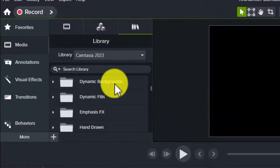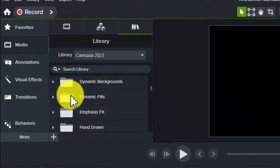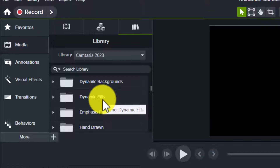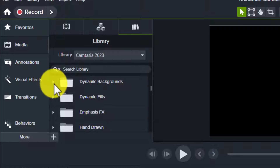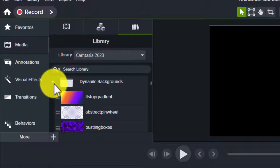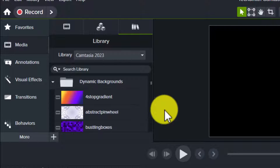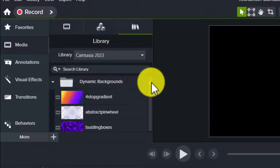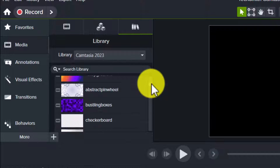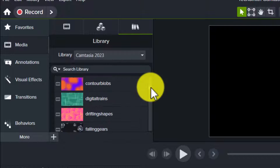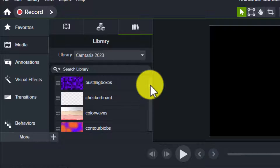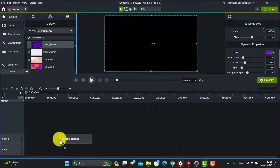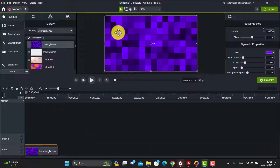In the Camtasia library you'll notice that you've got something called dynamic backgrounds and something called dynamic fields - these are perfect for backgrounds to go in your introductory video. I like these dynamic backgrounds but the fields are also good fun. What I like about them, and there are many many of them, is that we can actually edit them and work with them.